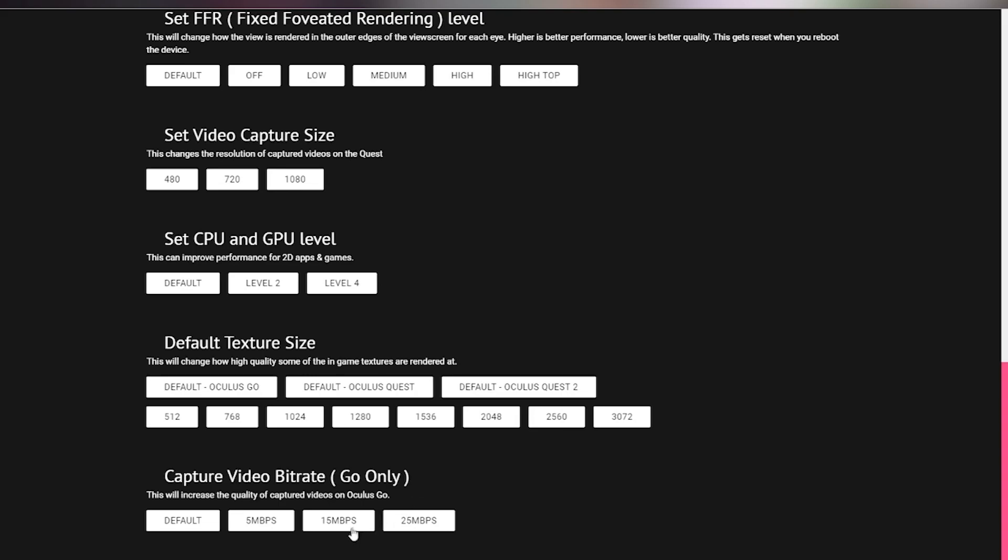And just so you know, a higher bit rate means that the video quality is going to be better. But it also means that you're going to have increased file size and increased performance dips within the headset and the games that you're playing.